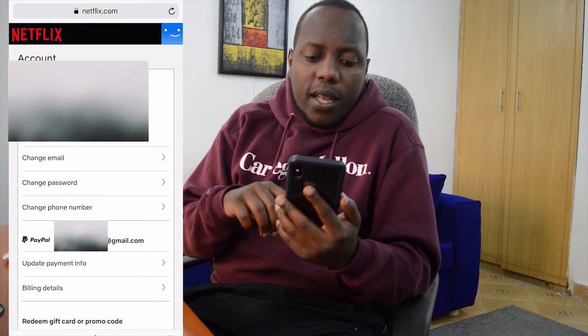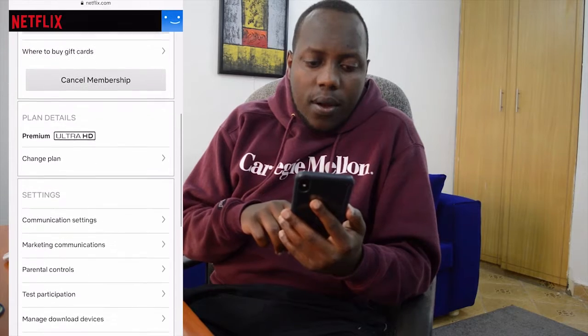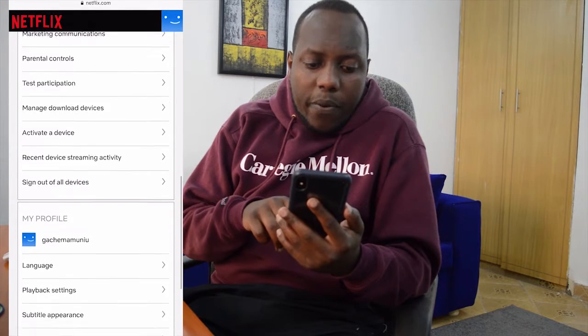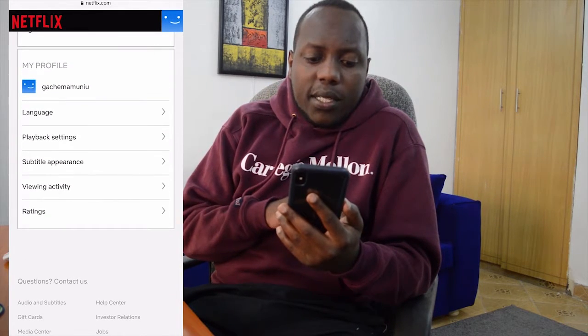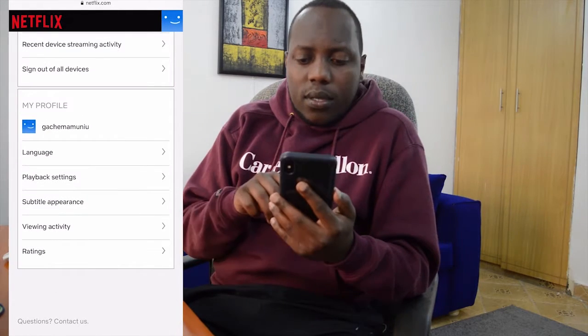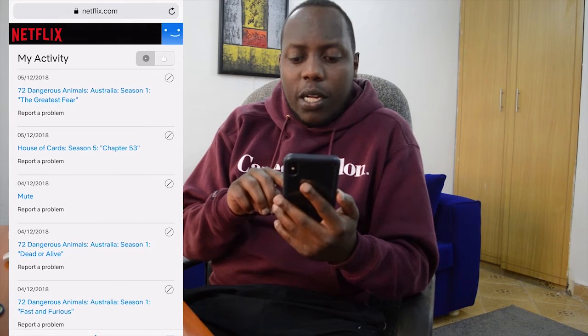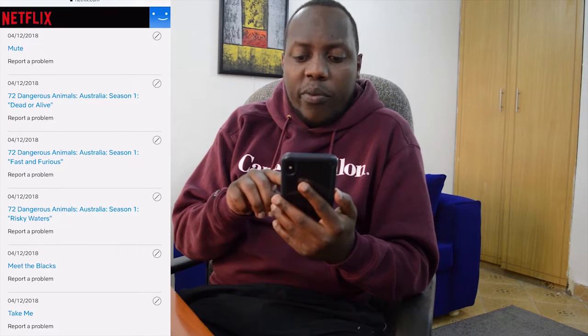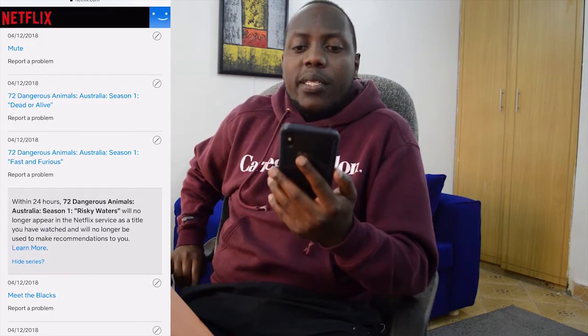Then scroll all the way down to My Profile and select Viewing Activity. Just like before, tap on the button on the extreme right side and that entry will be deleted.